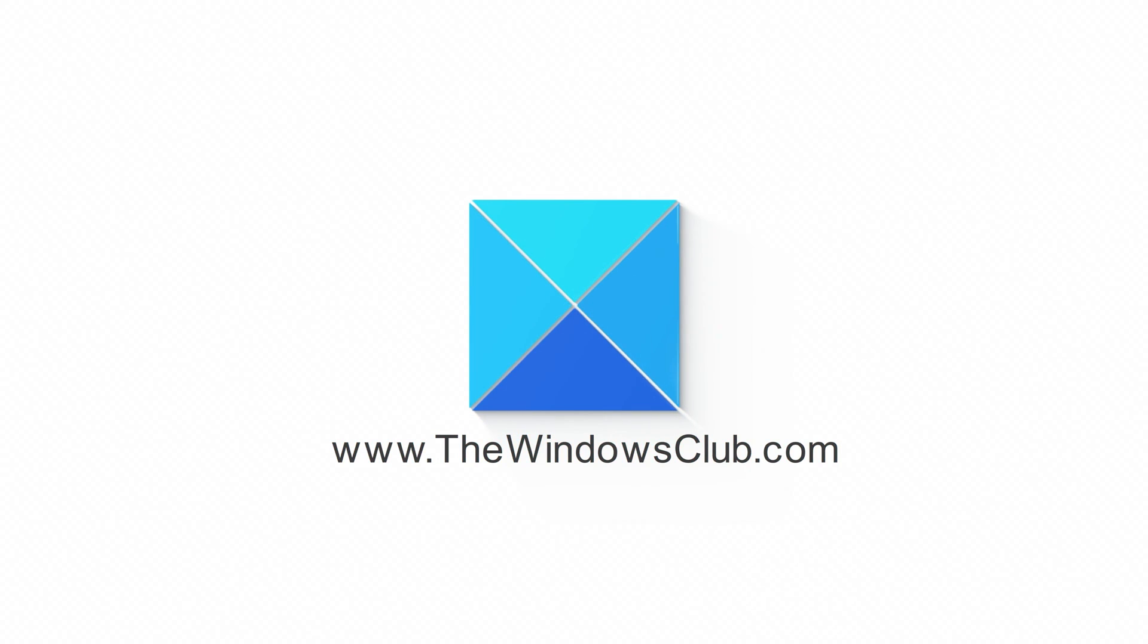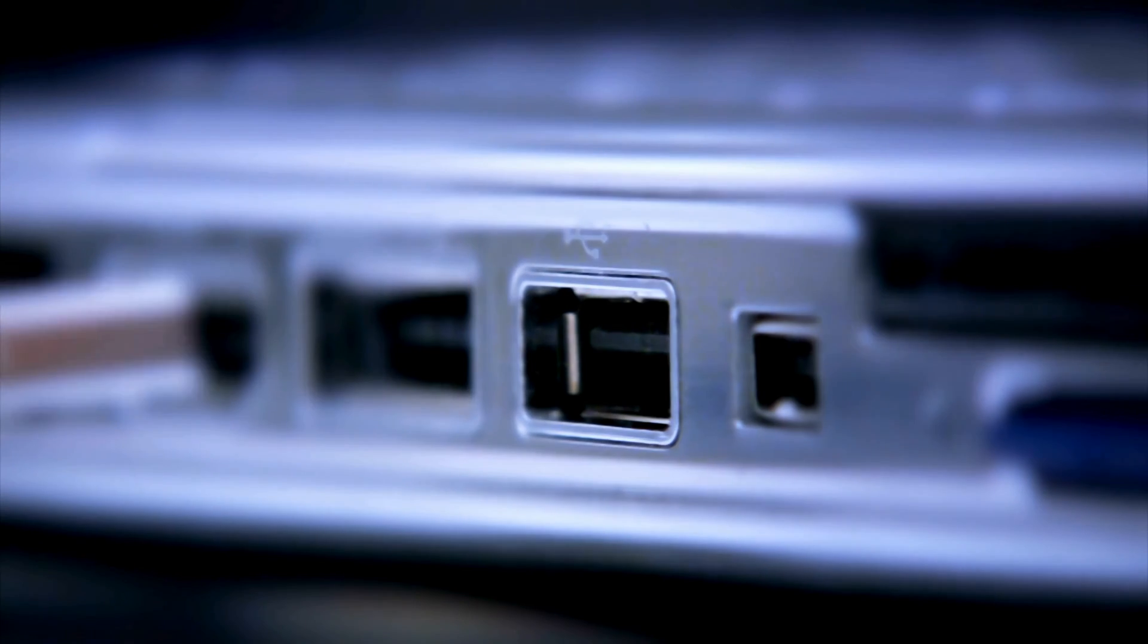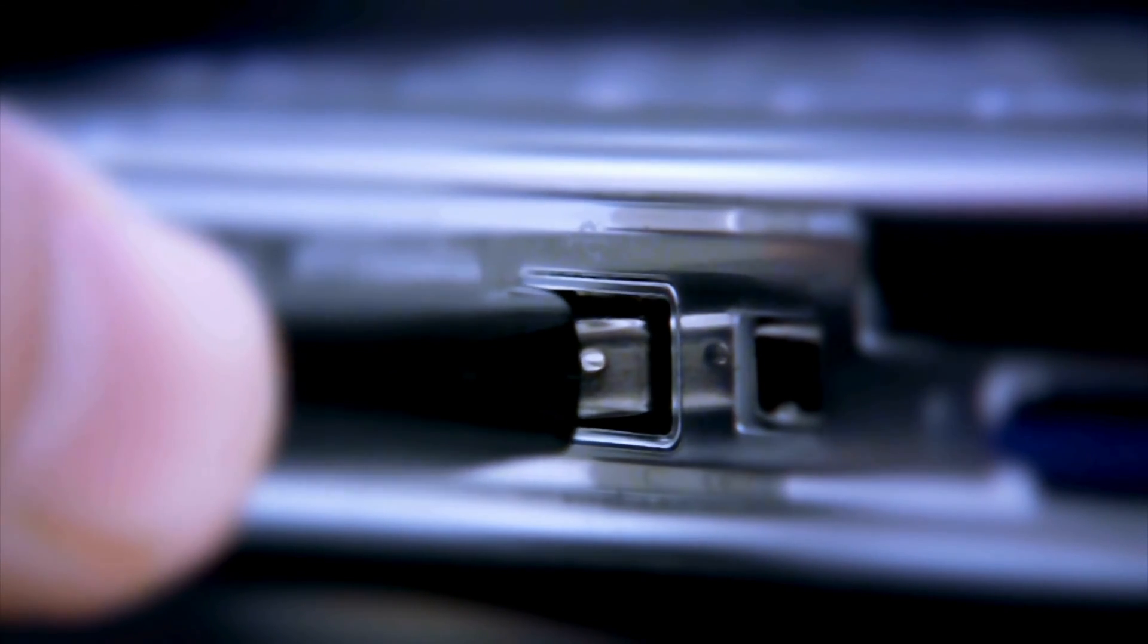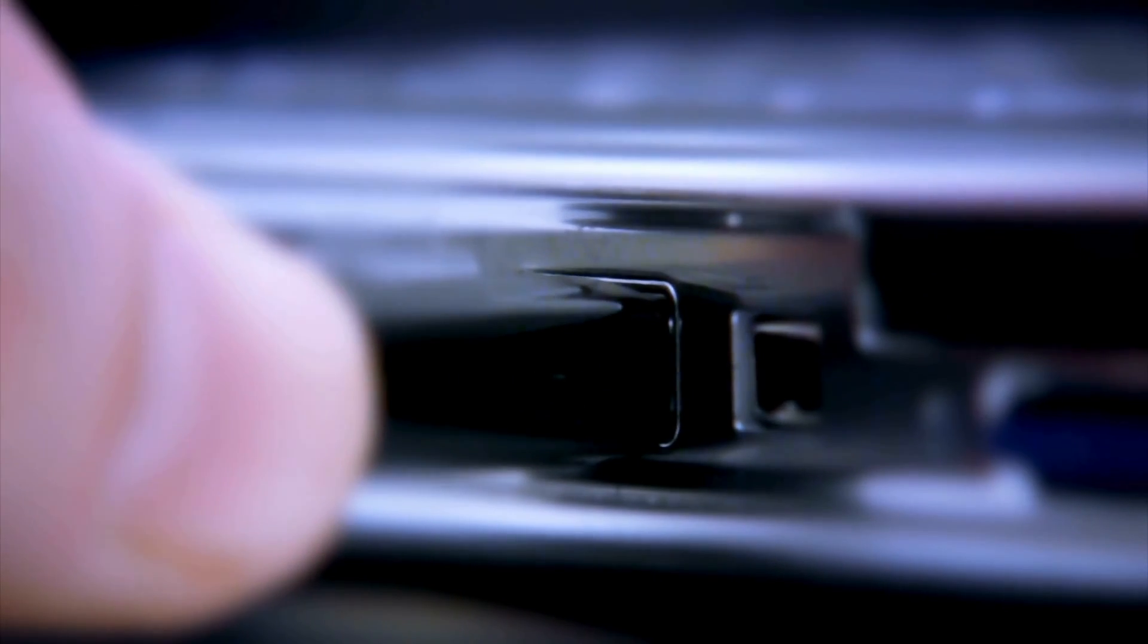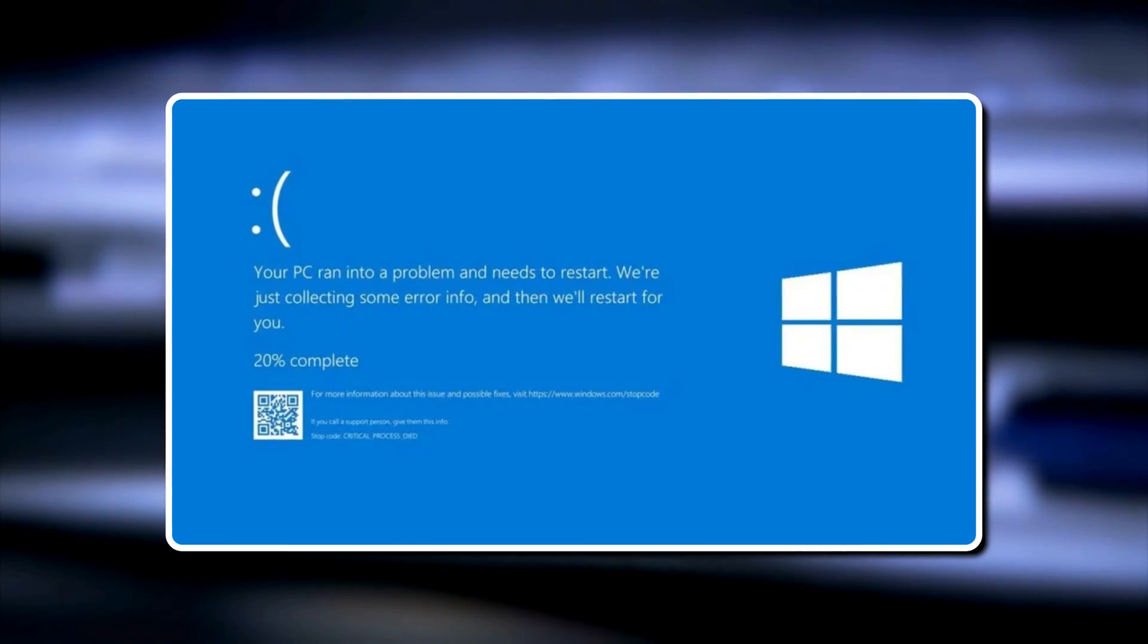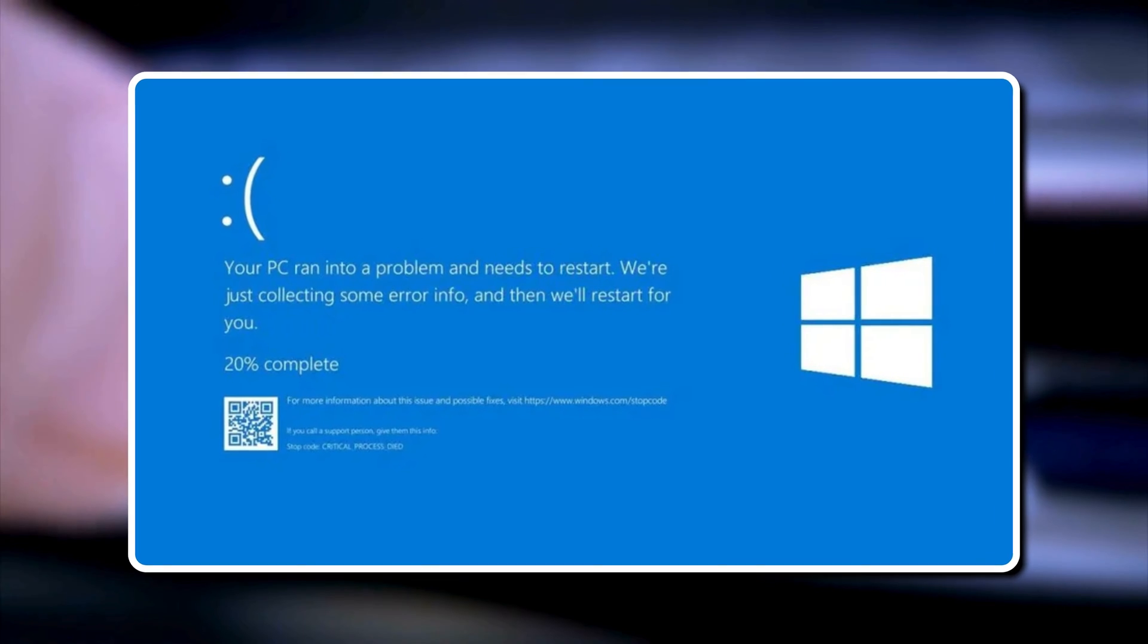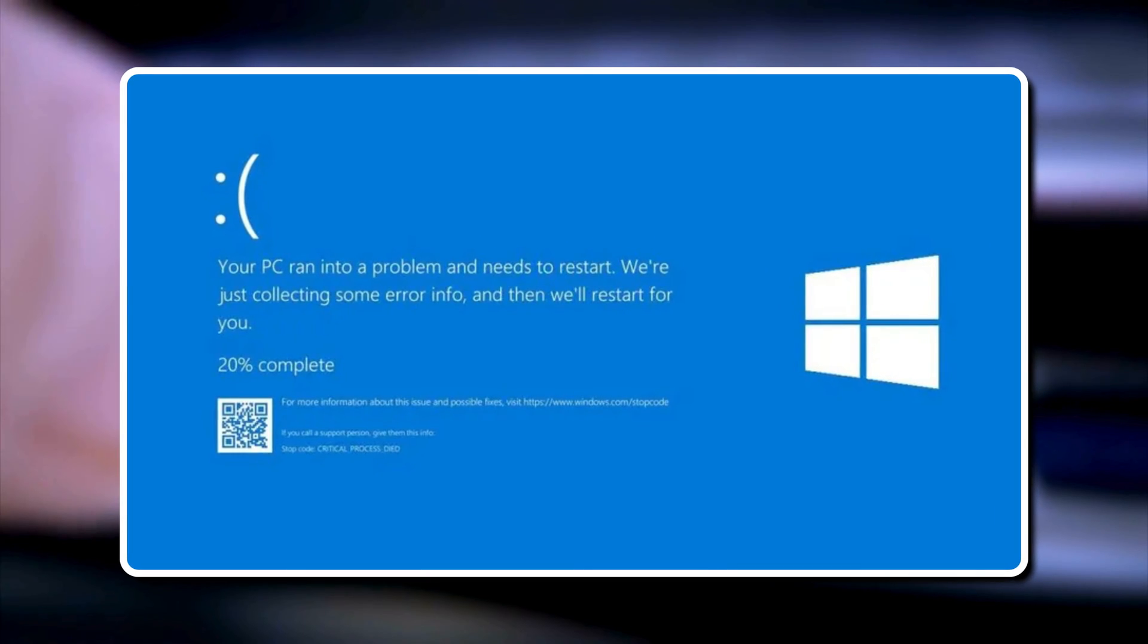This is the Windows Club. If connecting an external hard drive is causing a blue screen error on your Windows 11 computer, this video should help you.